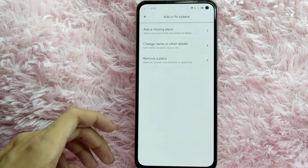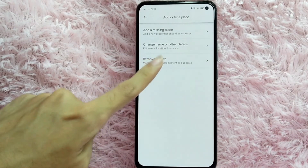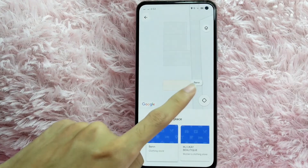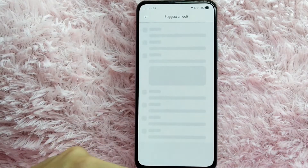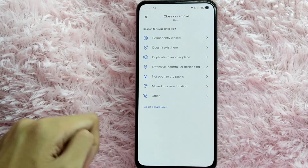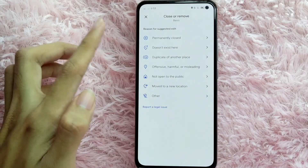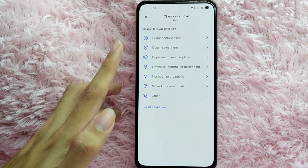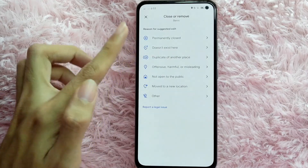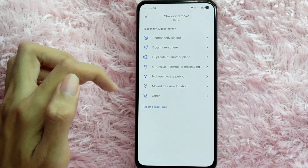You can mark as closed or non-existent or duplicate. For example, I will remove a place — I want to remove this band. After you tap on that place, you can see 'Close or remove that place.' The reasons for the suggested edit are: permanently close, doesn't exist here, duplicate of another place, offensive/harmful/misleading, not open to the public, move to a new location, or other.